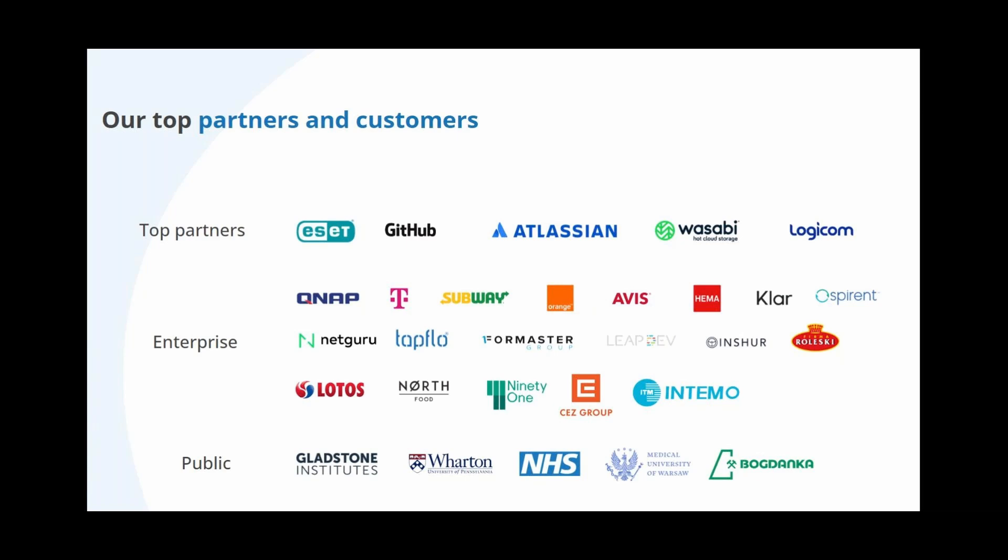British NHS is here to prove that we also are trusted by the medical sector. And recently we gain more and more customers among hospitals and health clinics, as well as, for example, Medical University of Warsaw that uses our solution to protect an outstanding amount of 4000 M365 accounts. You can read more information about it on our website, so I definitely encourage you to do so.